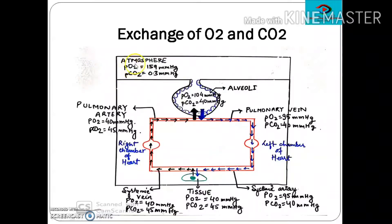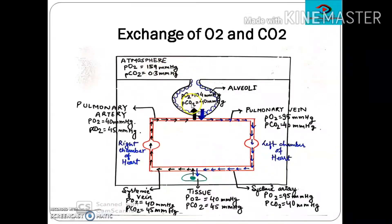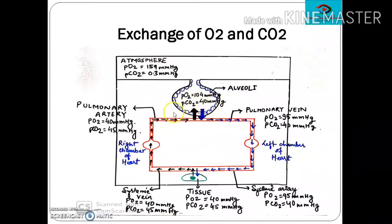The atmospheric PO₂ is 159 mmHg and PCO₂ is 0.3 mmHg, while in the alveoli the partial pressure of oxygen is 104 mmHg and PCO₂ is 40 mmHg. So there would be a natural tendency for oxygen to move from the atmosphere into the alveoli and for CO₂ to move from the alveoli to the atmosphere. The same thing happens at the level of pulmonary exchange.